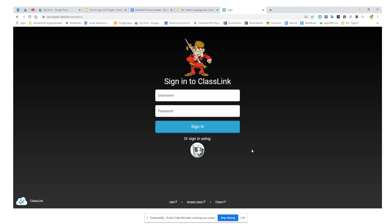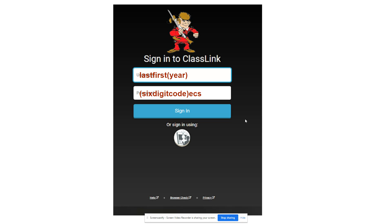This sign-in works the same way as it would at school, regardless of how you're logging in — whether it's through a phone, tablet, or Chromebook. You go ahead and put your last name, your first name, and year, along with your six-digit code in ECS. So if I was a sixth grader at Eastern Heights, I would do my last name, my first name, 26, and then my six-digit code, ECS.